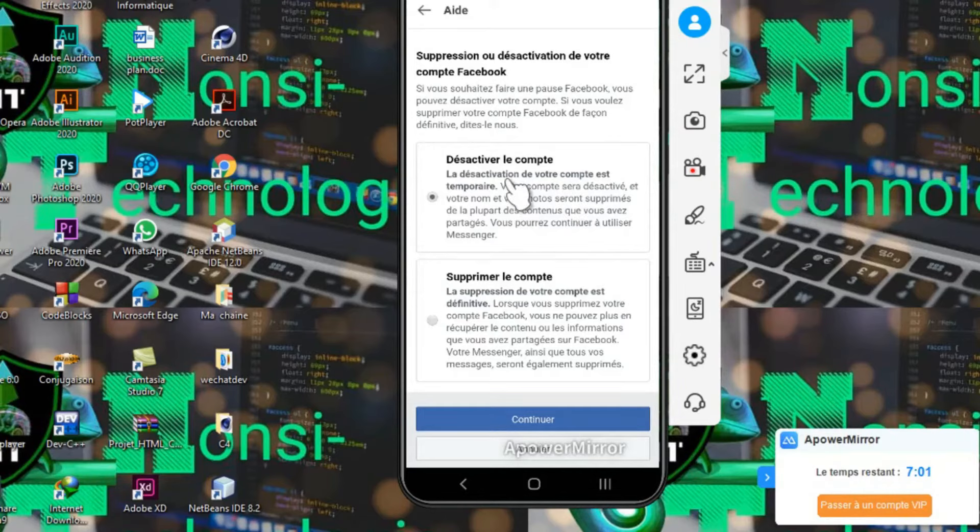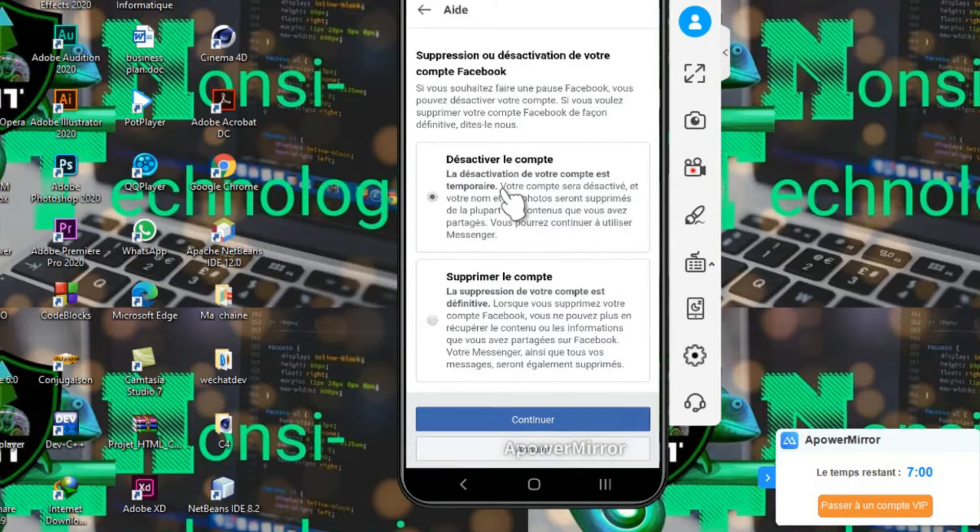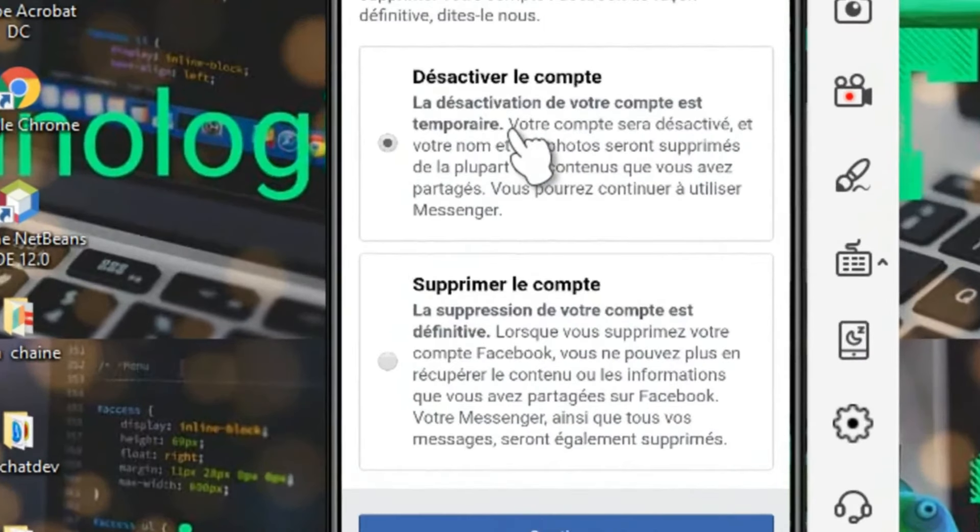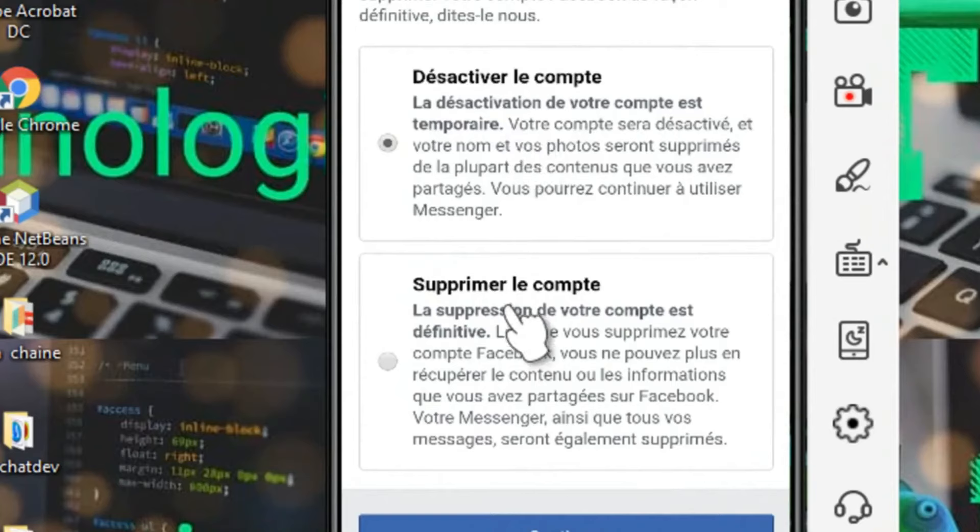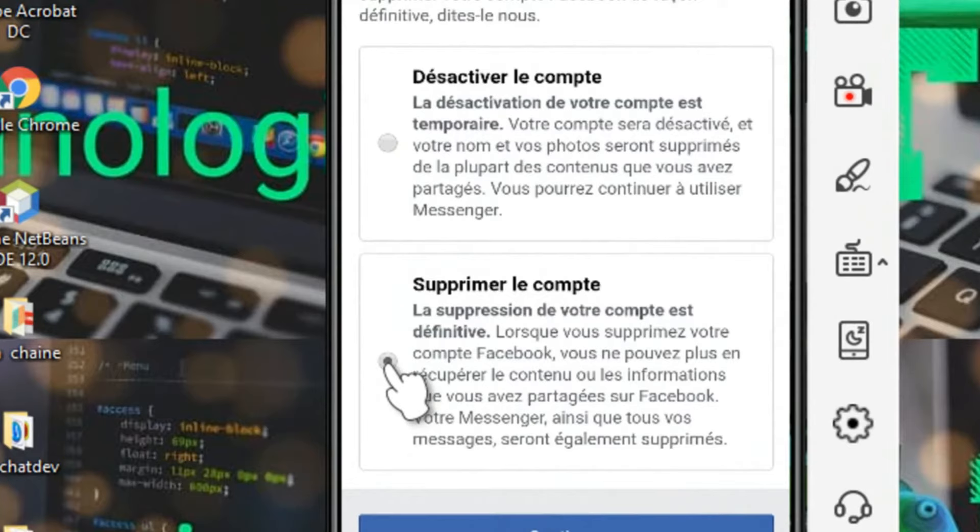Nous, c'est supprimer, pas désactiver. Vous pouvez désactiver votre compte Facebook jusqu'à un certain moment, après revenir l'activer. Ici le tutoriel porte sur comment supprimer définitivement un compte Facebook. Nous allons cliquer sur Supprimer.